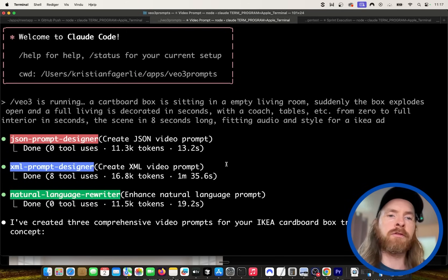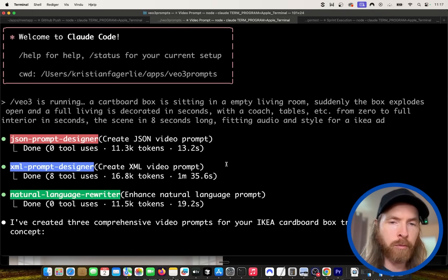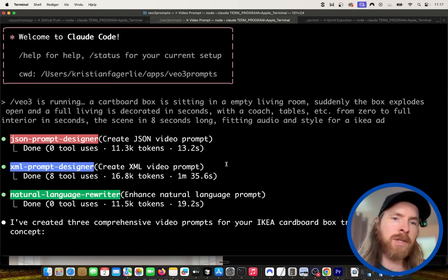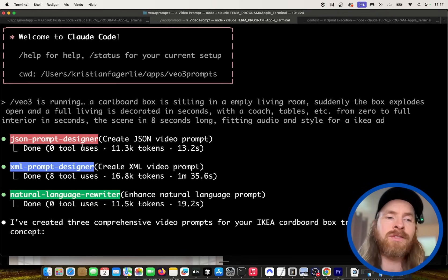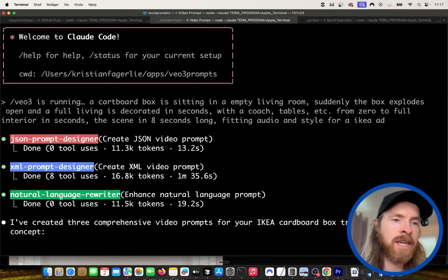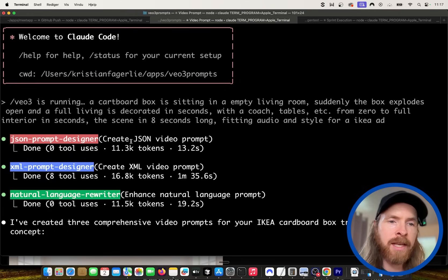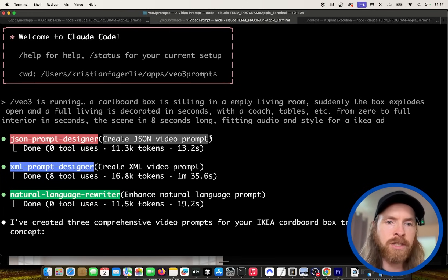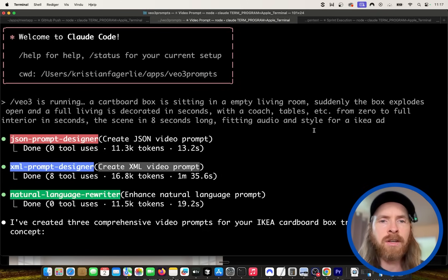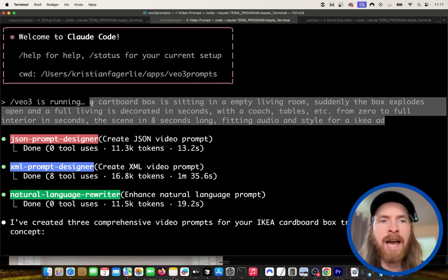It's a version of JSON that is kind of well known from programming. So the way I want to do this today, you can see here I have created three different agents that is going to rewrite the prompt for me. It's going to create a JSON video prompt, an XML video prompt, and take our input here and kind of rewrite.